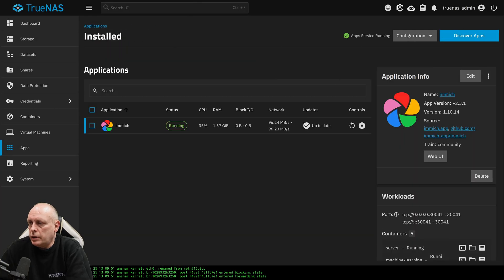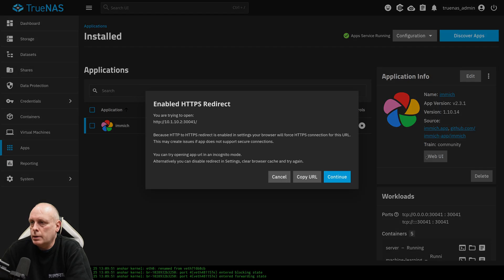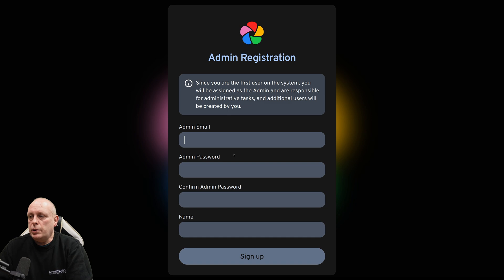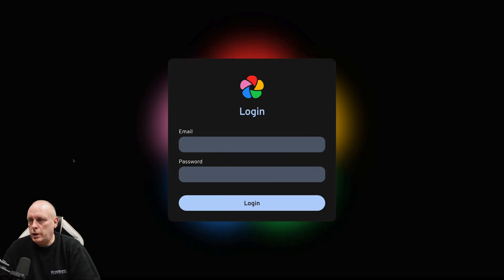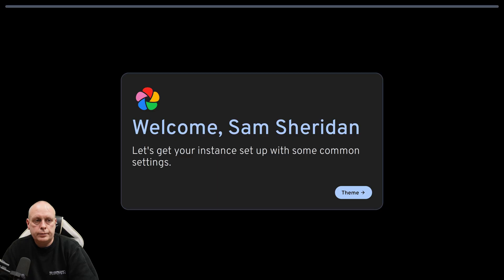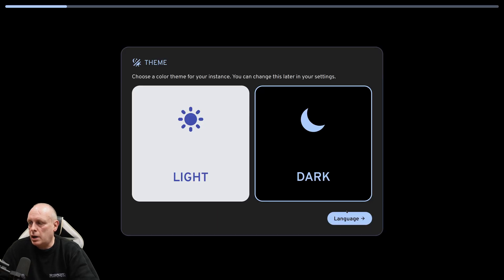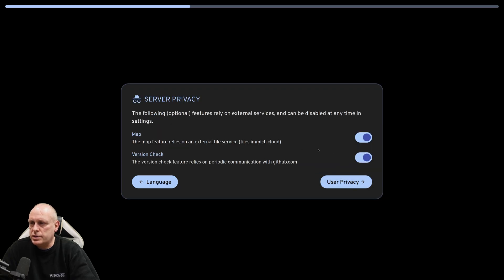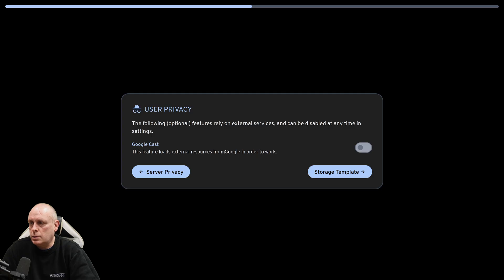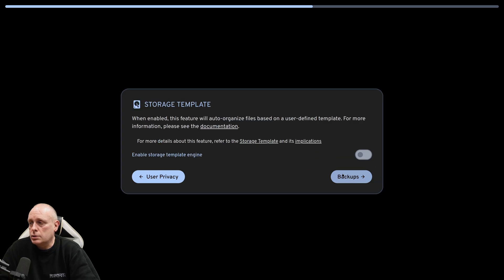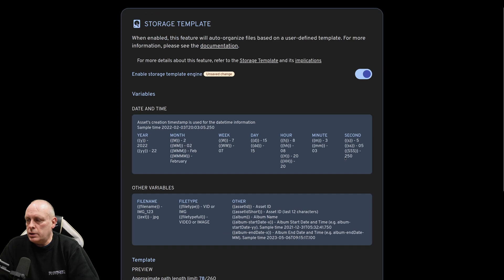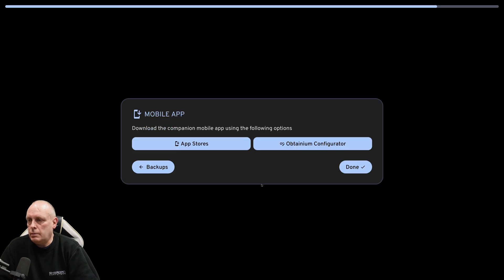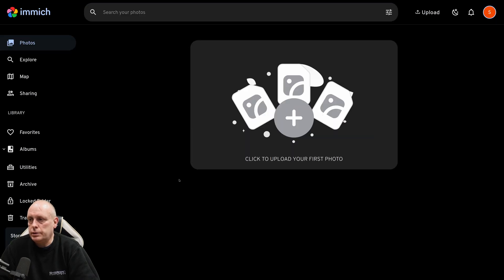And welcome to Immich. Get started. And then obviously put your email address in, username, password, and go ahead. Log in once you've registered. And we can go ahead and set up. Choose a theme, dark. Language, English. Select privacy. So map relies on external tile service. Version check. User privacy. Google Cast. Use storage template, which basically allows you to set your own storage up. Go to backups. Mobile app. Done. Now we've got our Immich server.